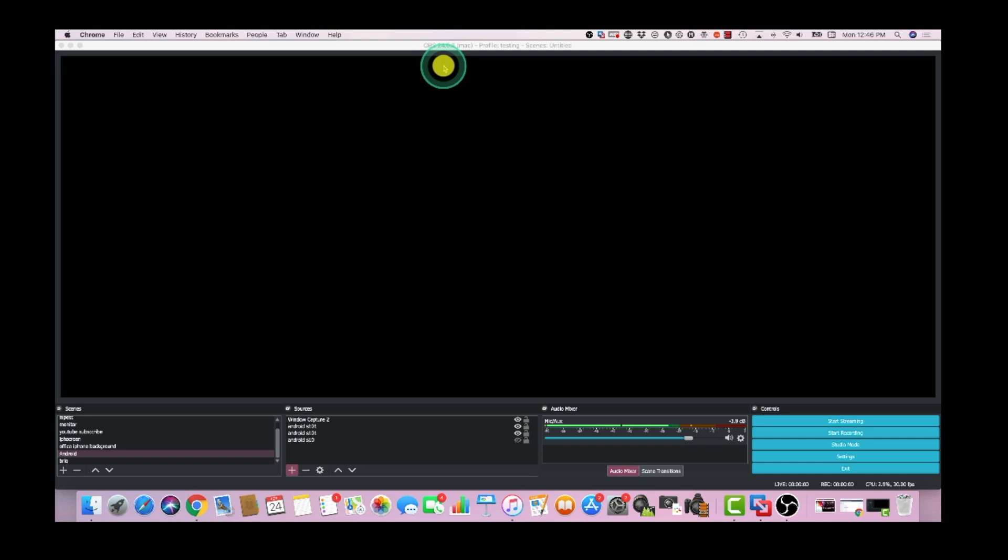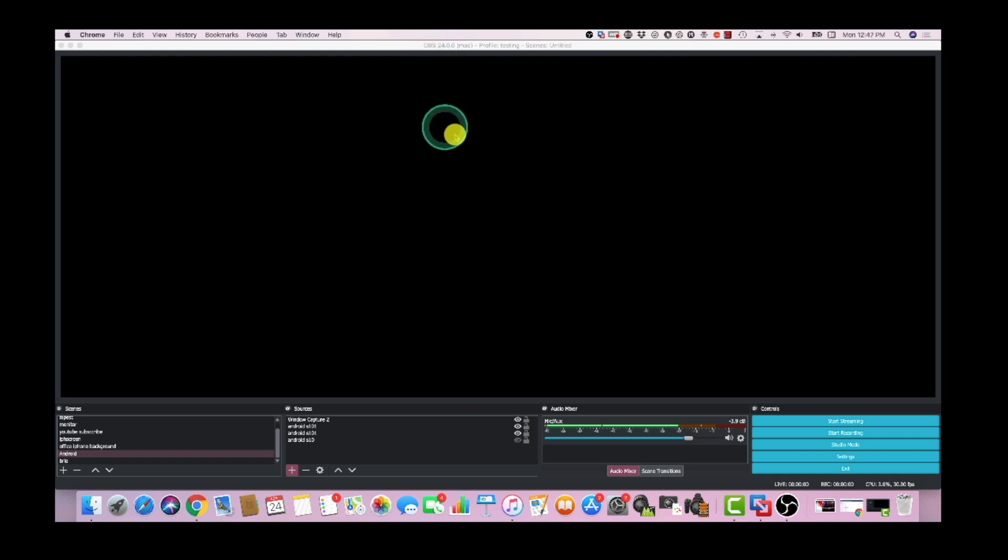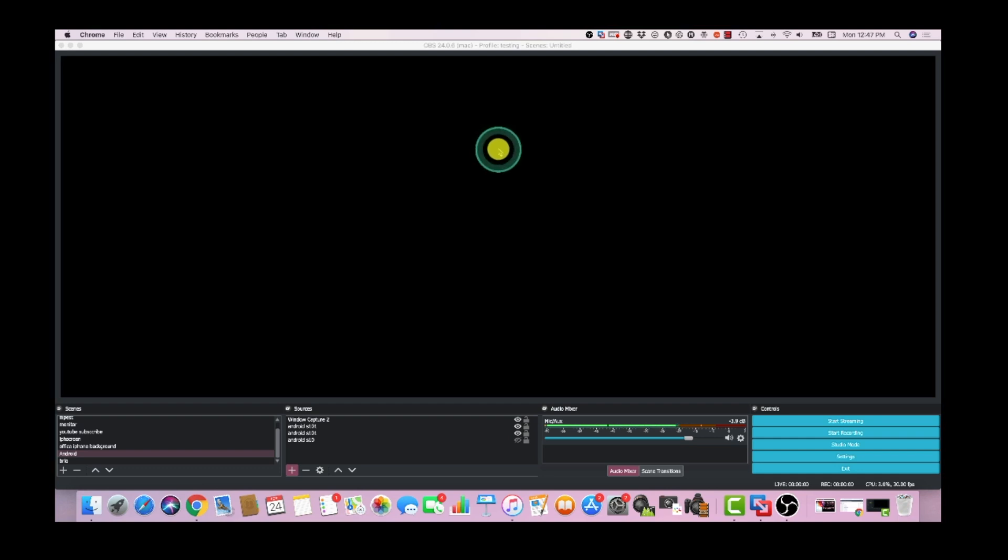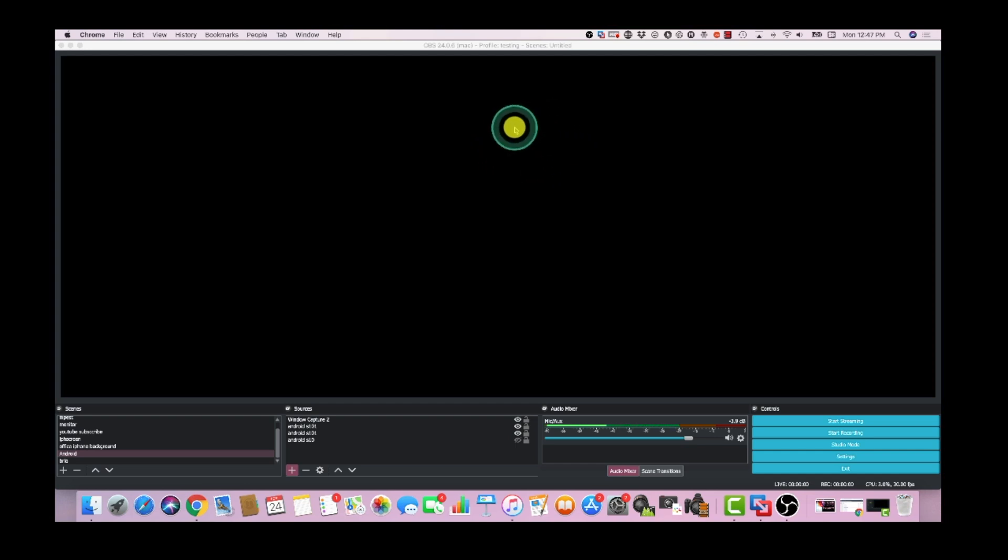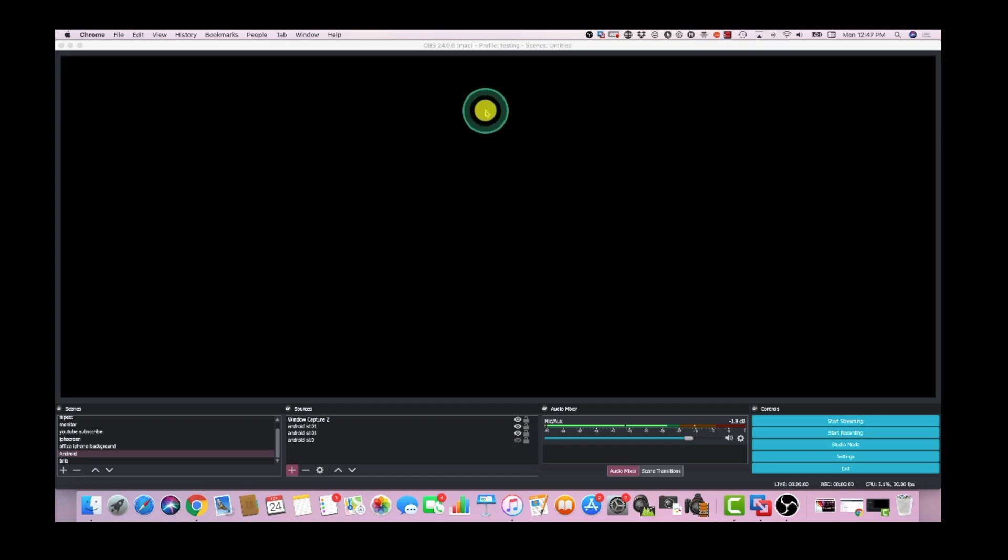The way you do this is we use a program called OBS and I'll leave a link in the description on how to download it. OBS is completely free. I use a combination of tools to do screen recordings and captures. One of them is Camtasia. I like Camtasia just because it has an easy workflow, but if you're just getting started the best and easiest way is to use OBS which stands for Open Broadcast System and it's available on Mac and Windows.